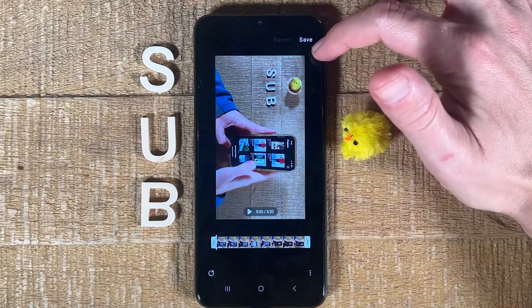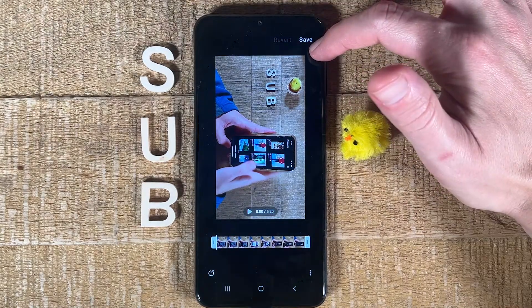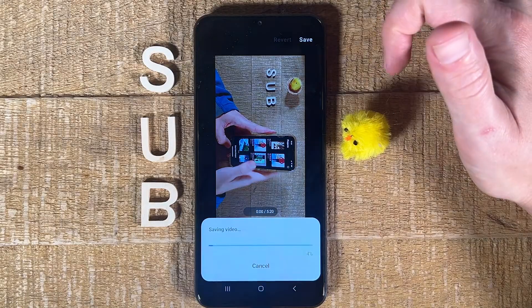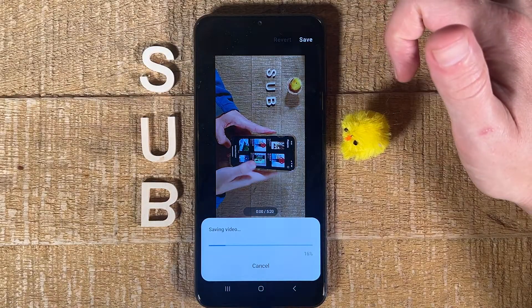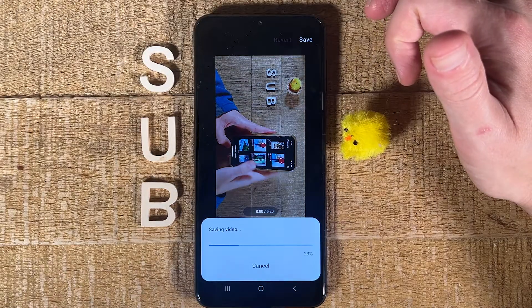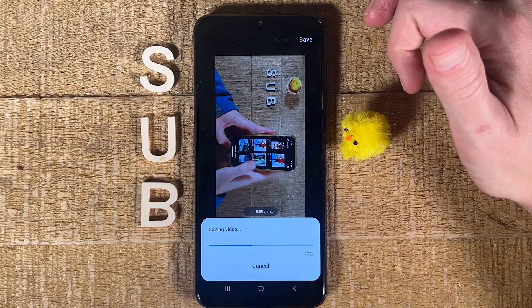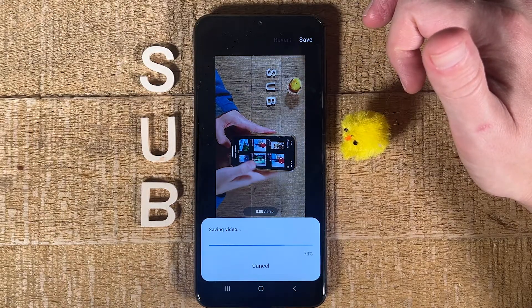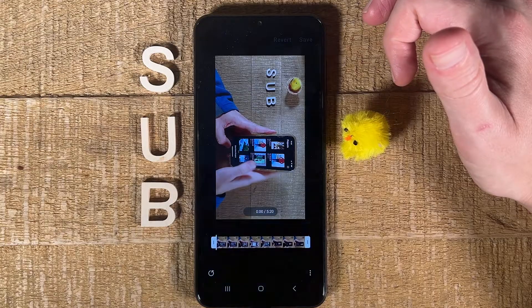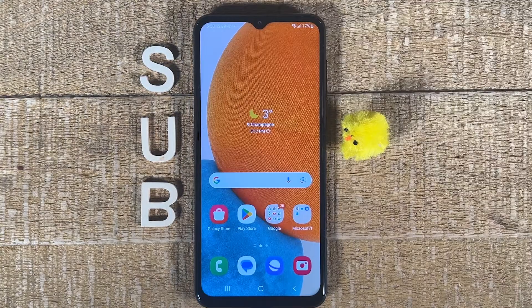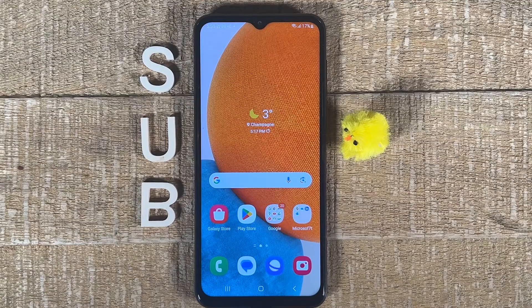Tap on Save in the upper right corner of the screen to confirm. And this was method number one to trim a video on Android. Let's have a look at method number two.